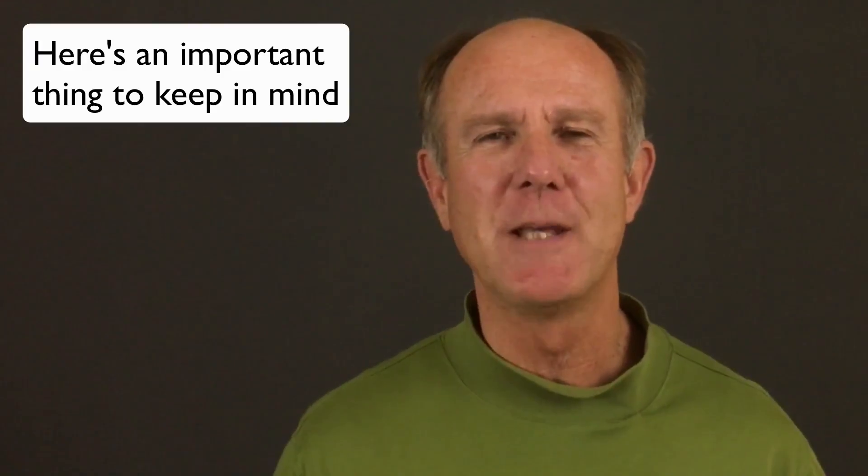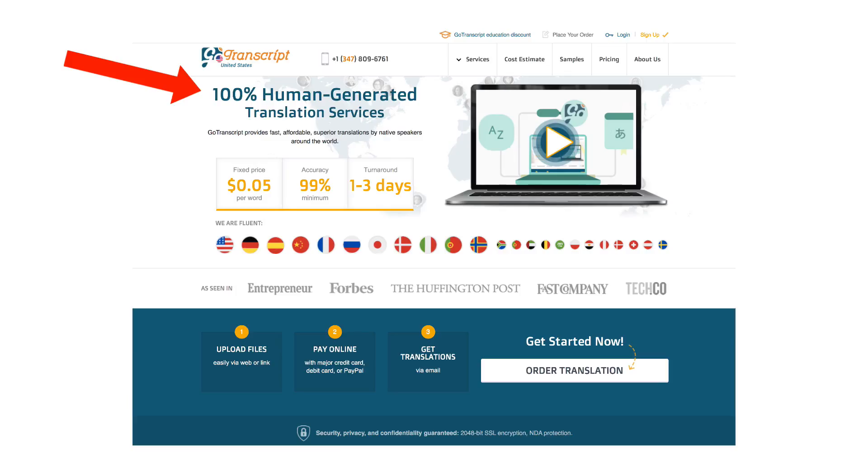Here's an important thing to keep in mind: the Google Translate tool is not very accurate, so you might upset people from that country when they don't see an accurate translation of your videos. If you want a really accurate translation, use a service such as gotranscript.com — I'll put a link in the description below. If you want to learn how to grow your audience on YouTube and generate traffic, leads, and subscribers on autopilot, click the subscribe button and check out the related videos.